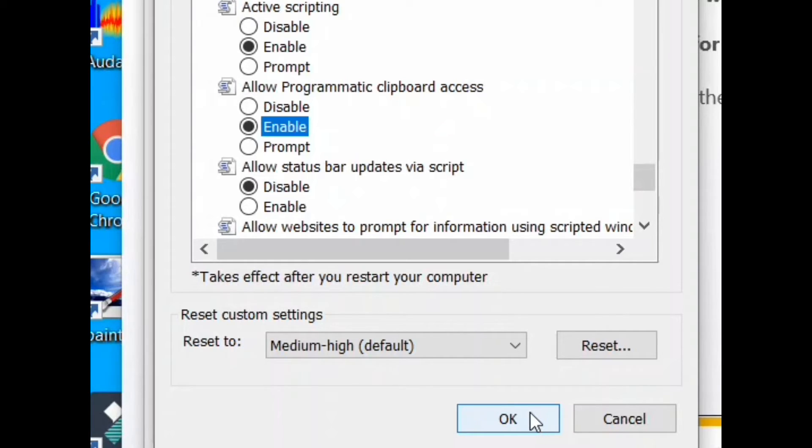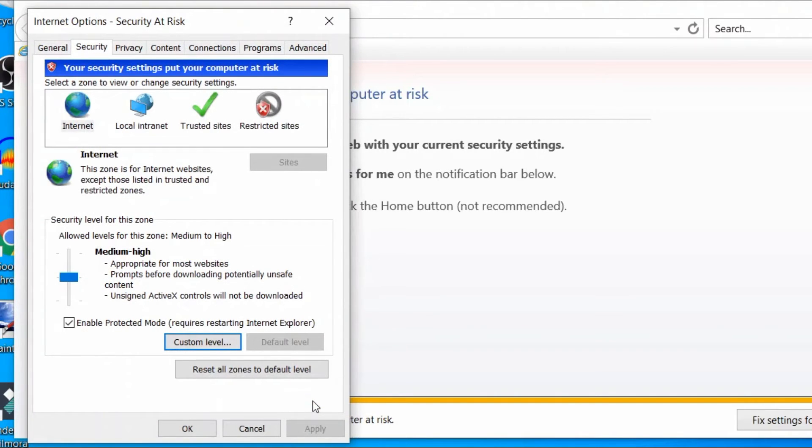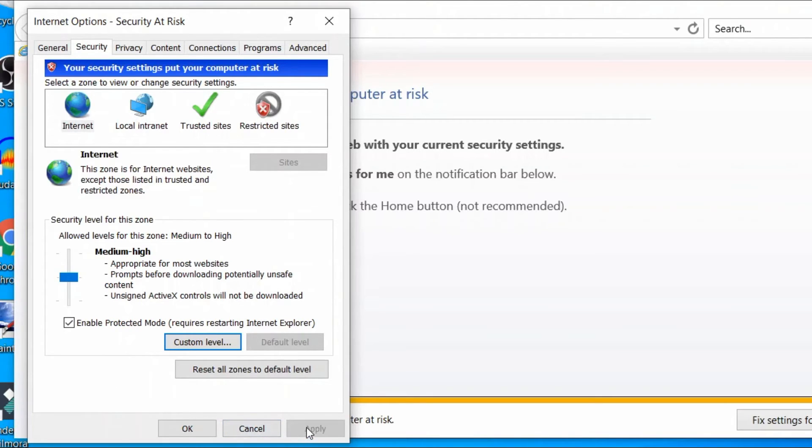Back in the Internet Options window again, save the changes by clicking Apply and OK.